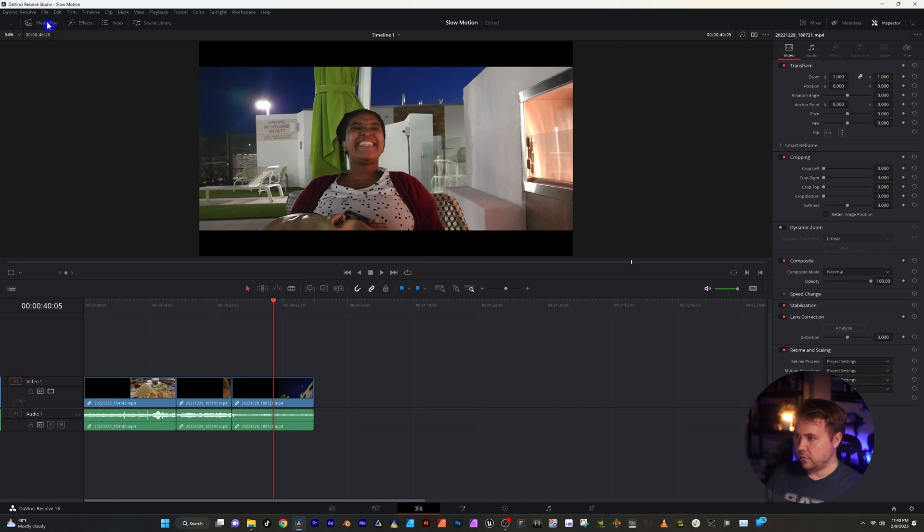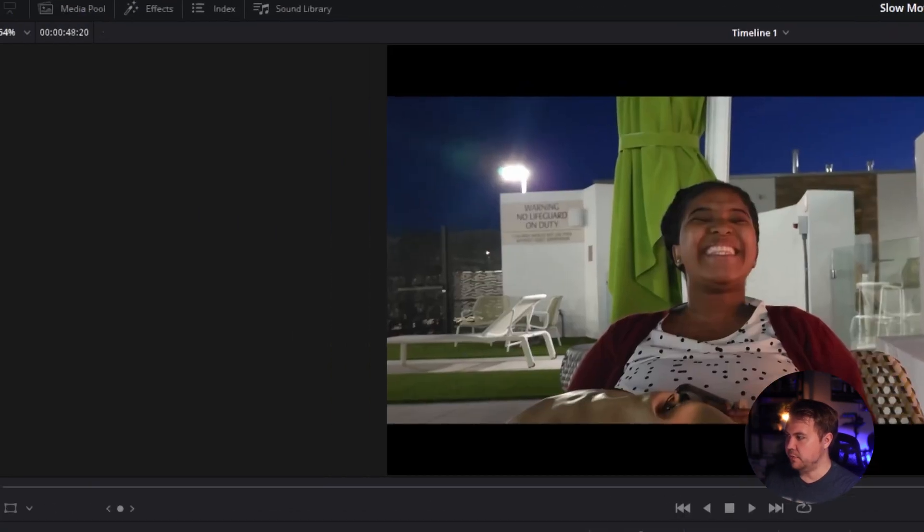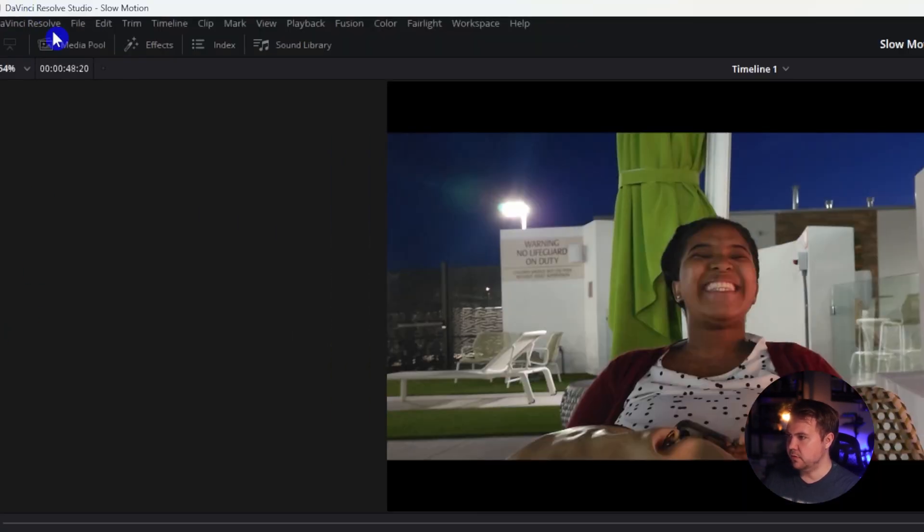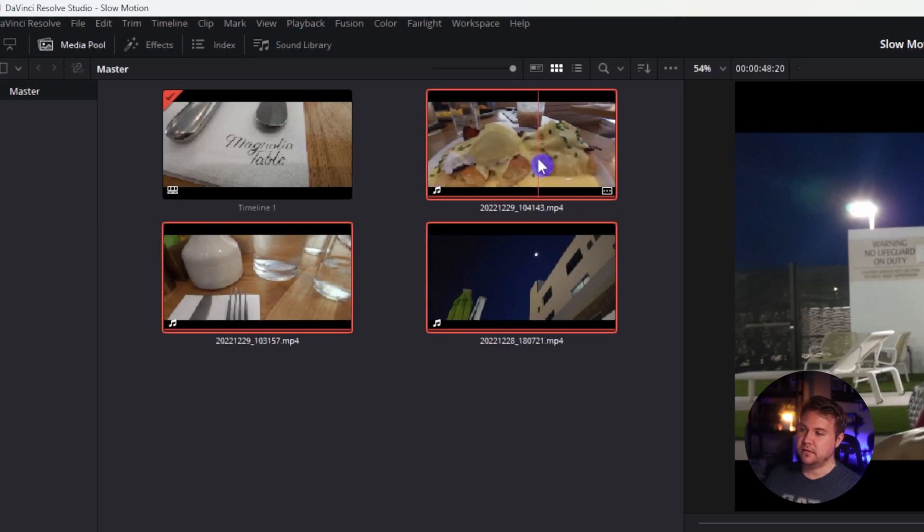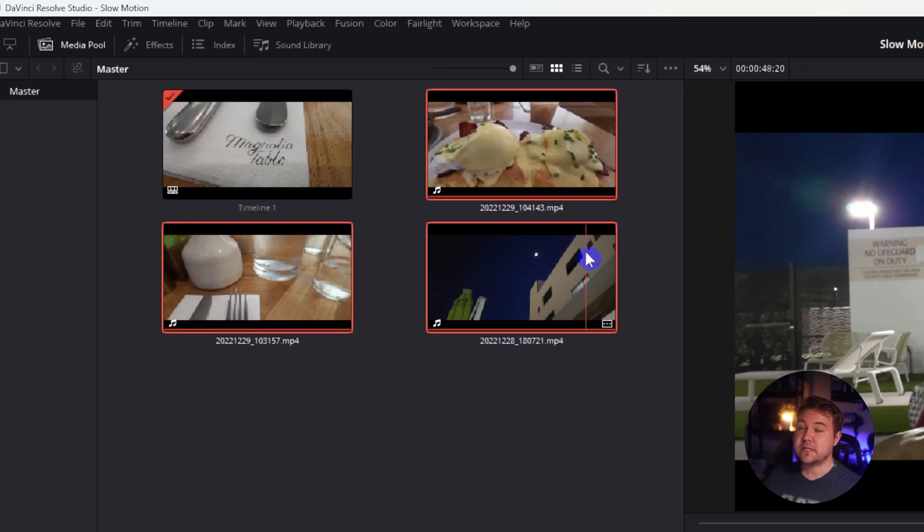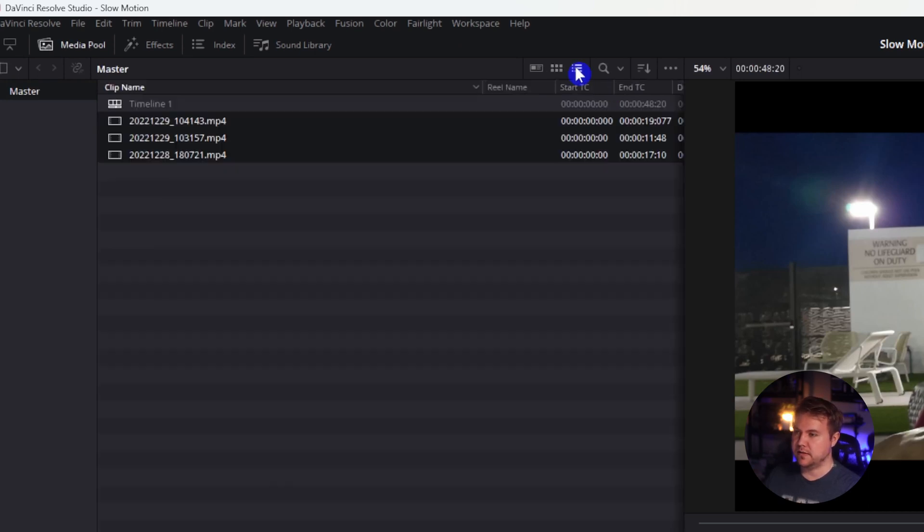So now in order to have a buttery smooth slow motion, we need to know the frame rates that we're working with. To do that, we'll go back over and open up our media pool. And if you're seeing this thumbnail view to get out of that, you can click this list view here.